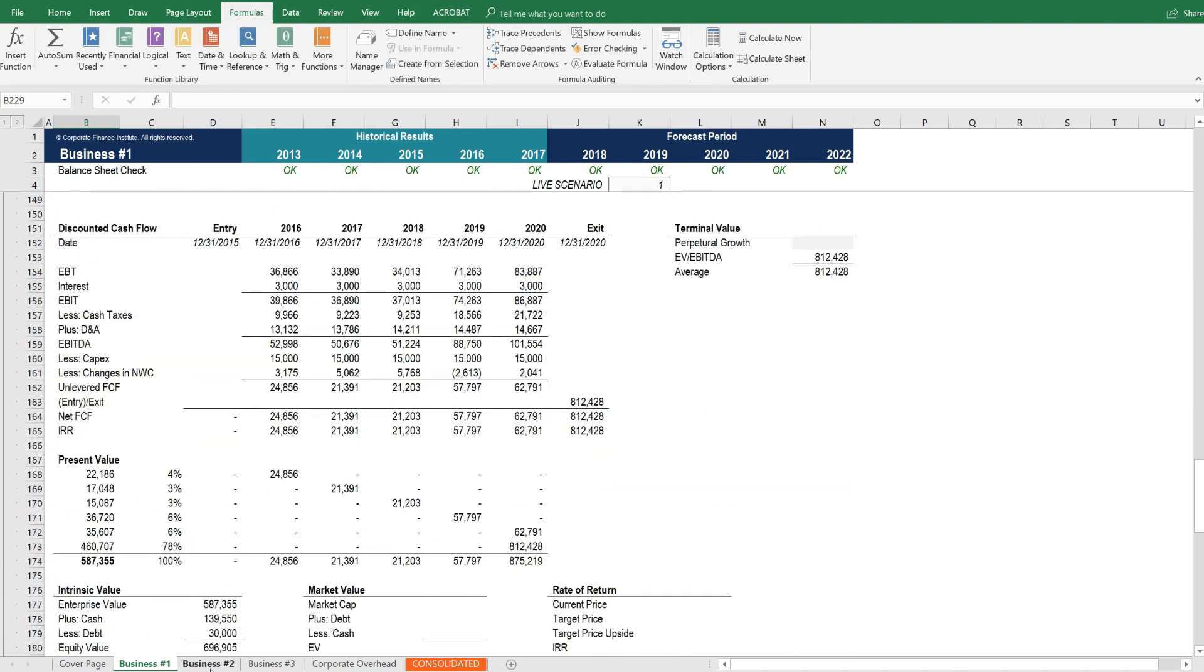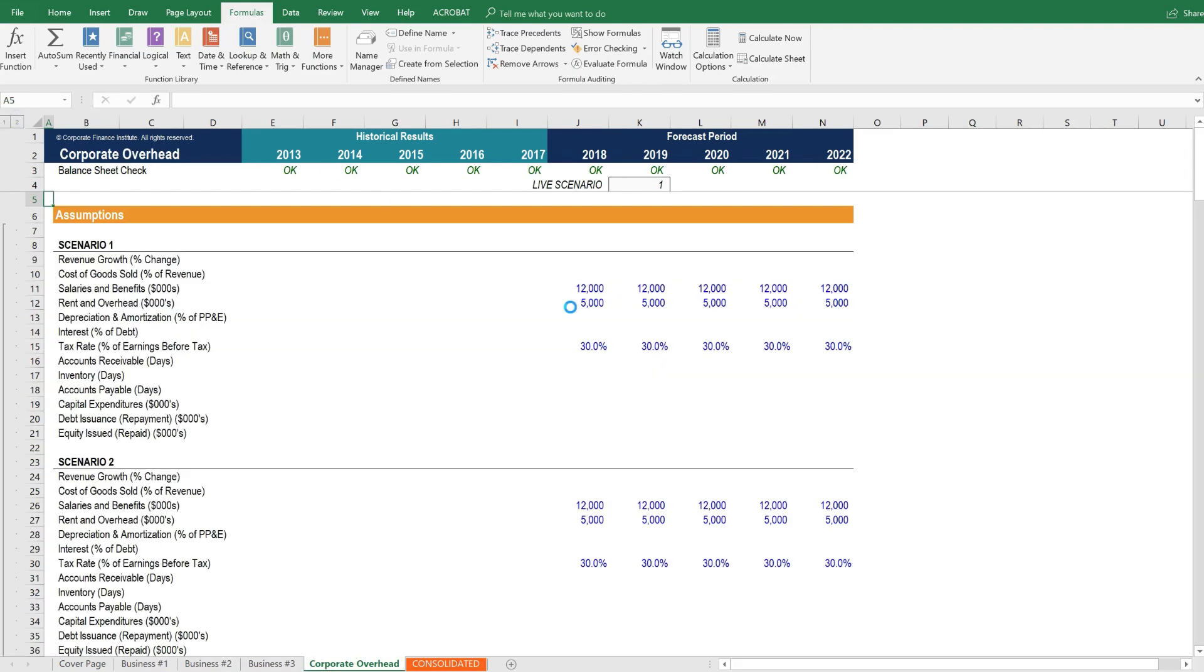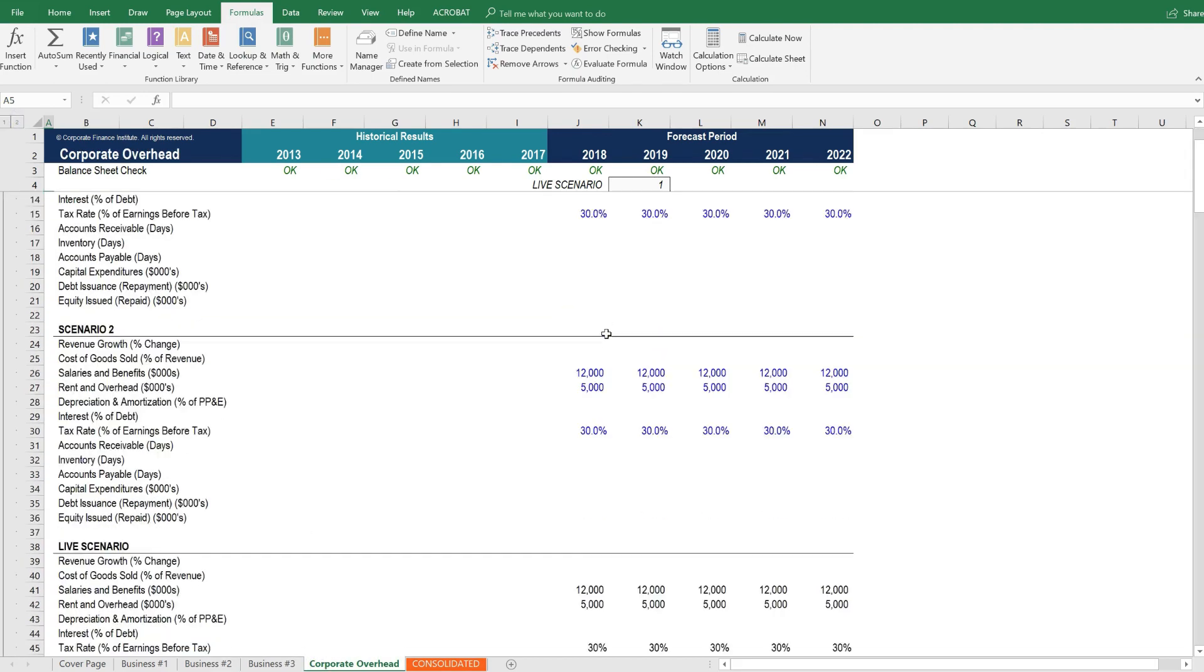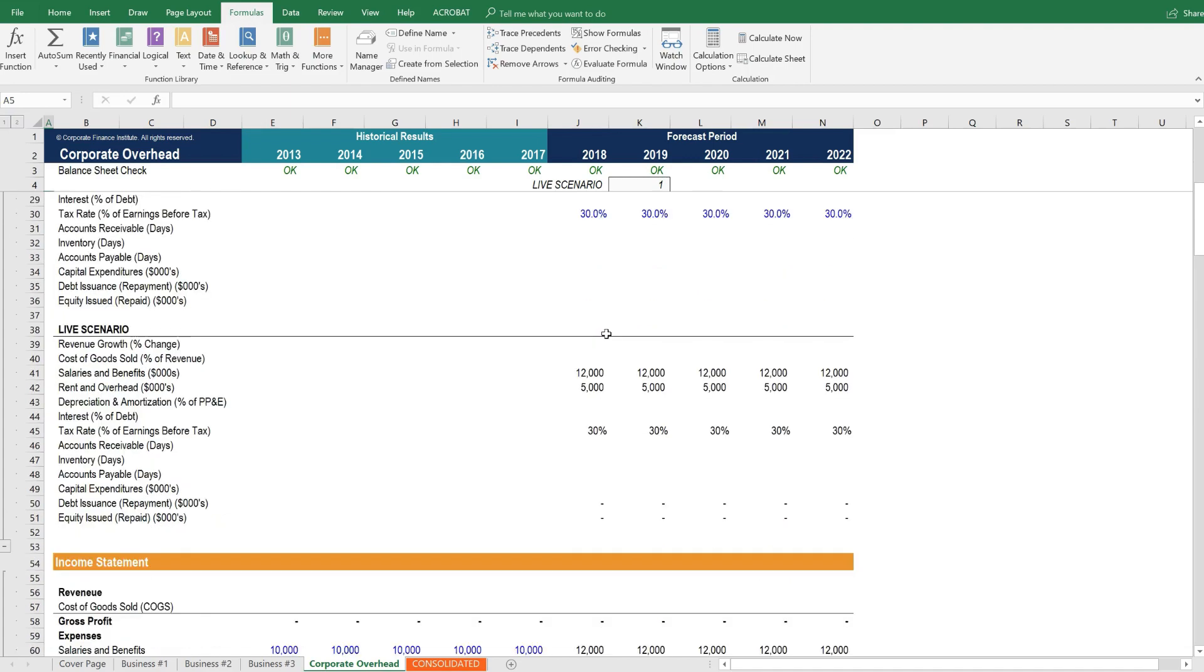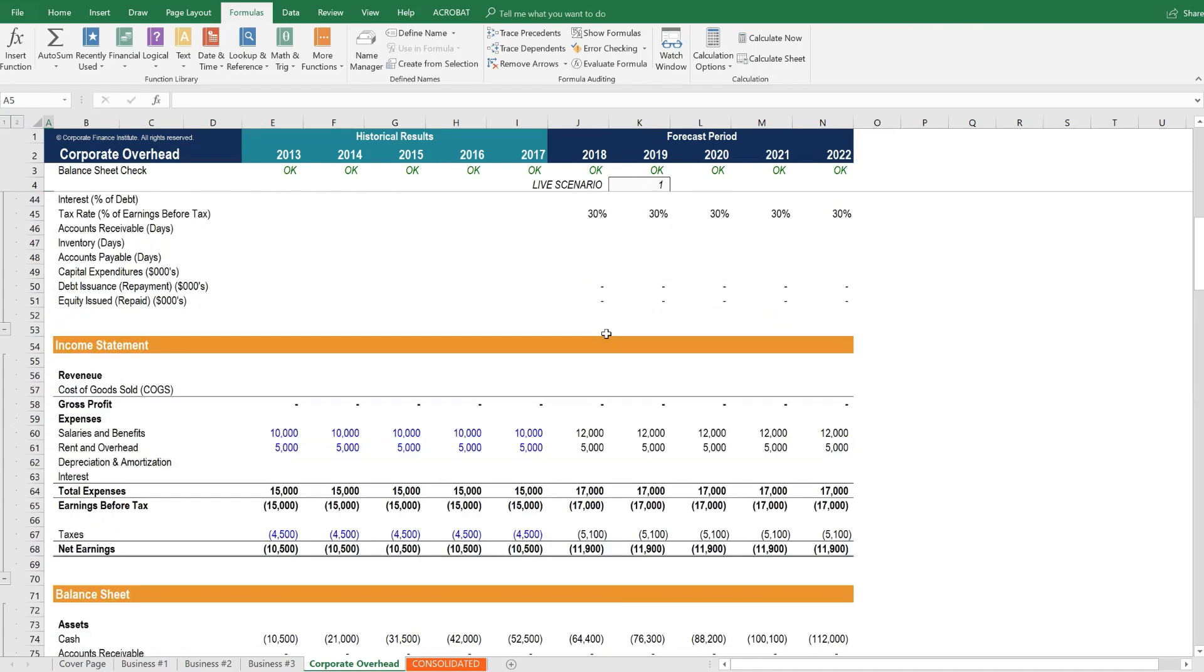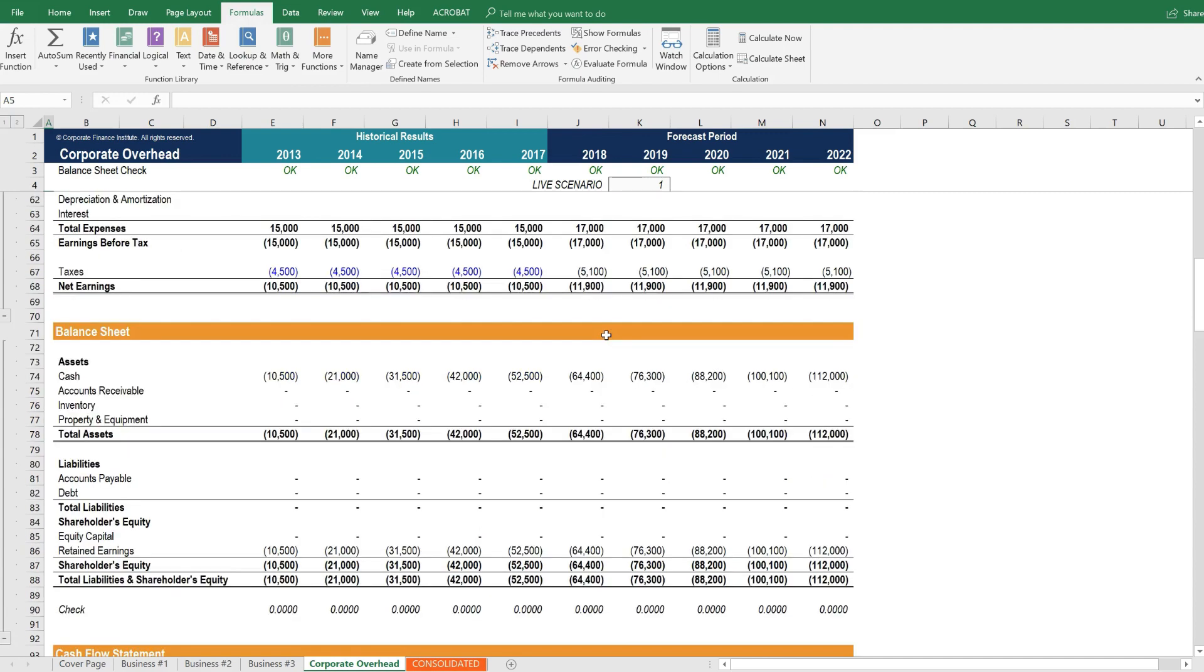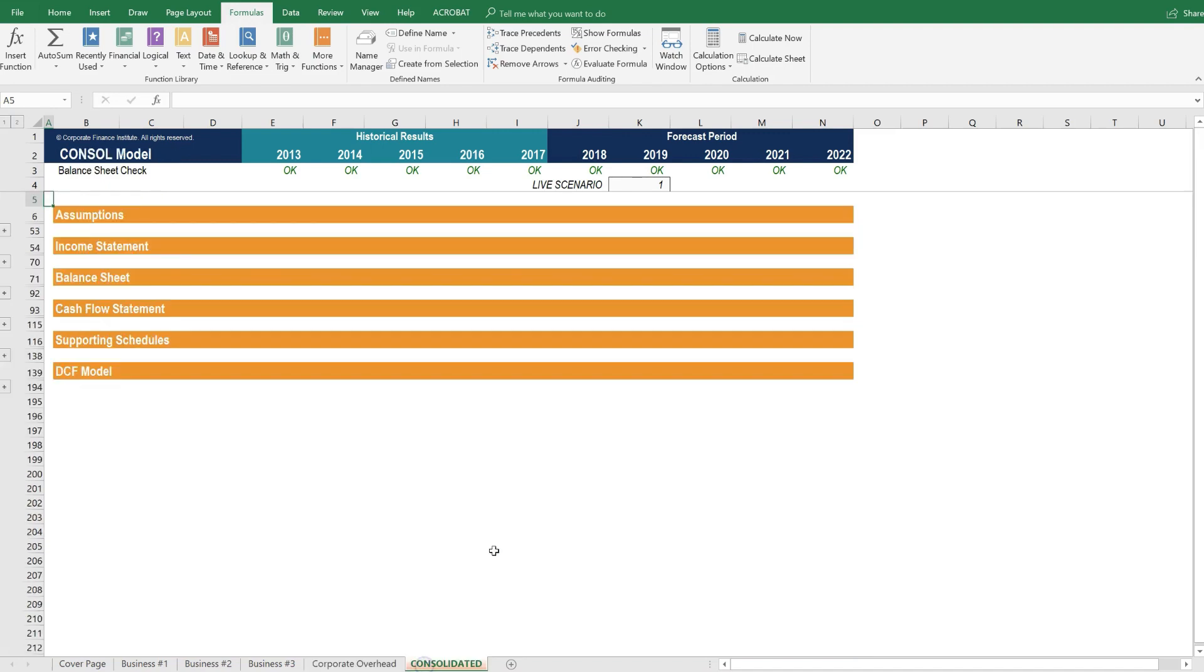Then we have business unit number two. It's structured in exactly the same way. And business unit number three. Then there's corporate overhead. In this section, all we have are the expenses that are borne by corporate overhead or adjustments that need to be made to any of the business units. If there are costs that can't easily be allocated to the business units themselves, it may make sense to have this separate overhead tab. And then finally, there's the consolidation tab.